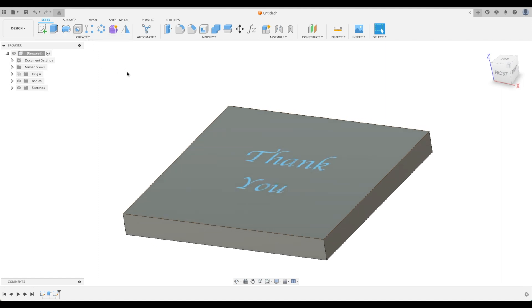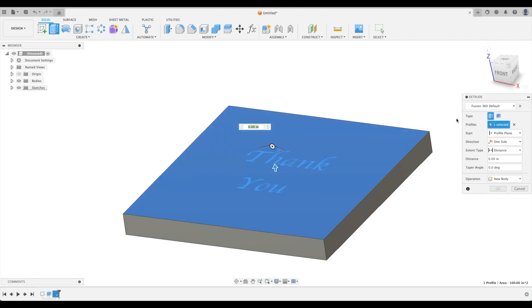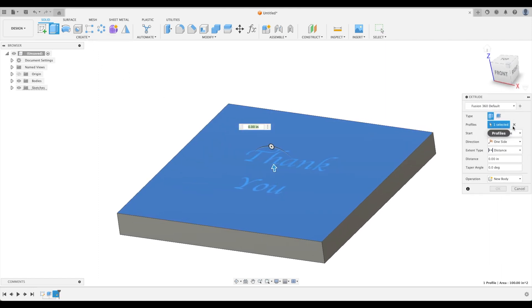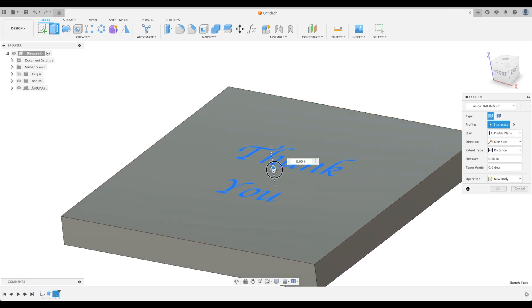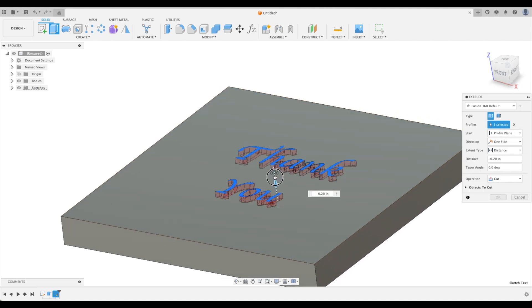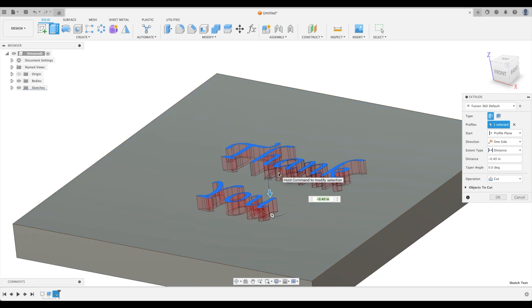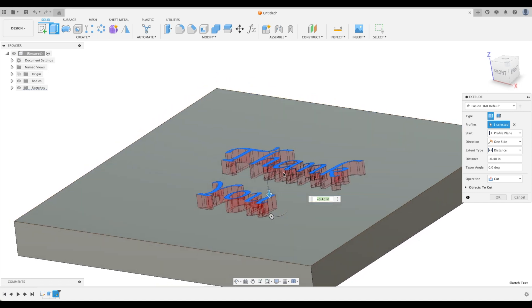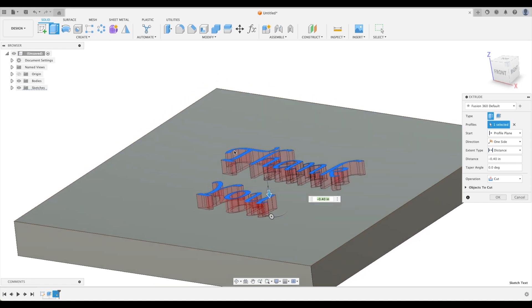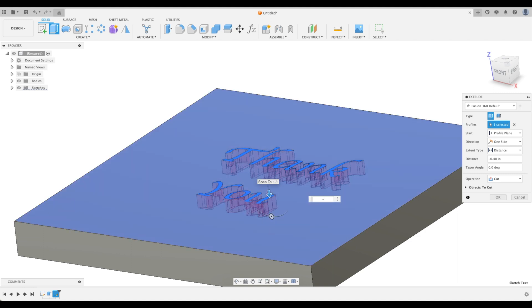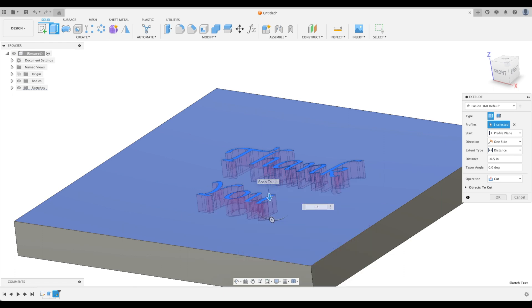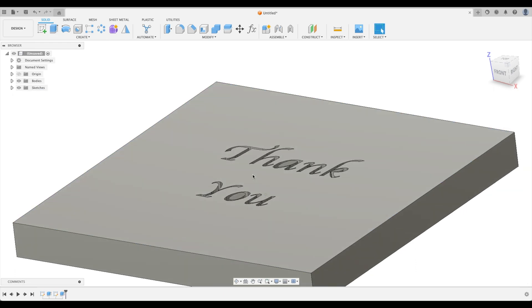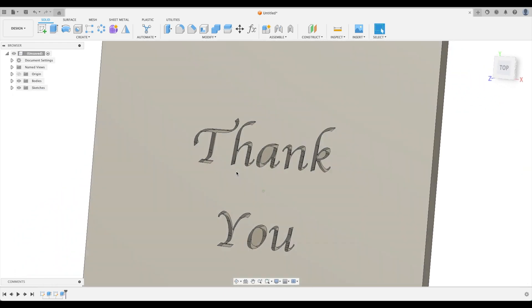Now we're going to extrude that as well. Let's exit out of our profile. We're just going to go to our text that we just created. Now this is important to note that the depth at this point doesn't matter. You will select the geometry and Fusion will create the proper depth based on your cutter geometry. So I will prove that later. Let's just go 0.5 inches. Half an inch.